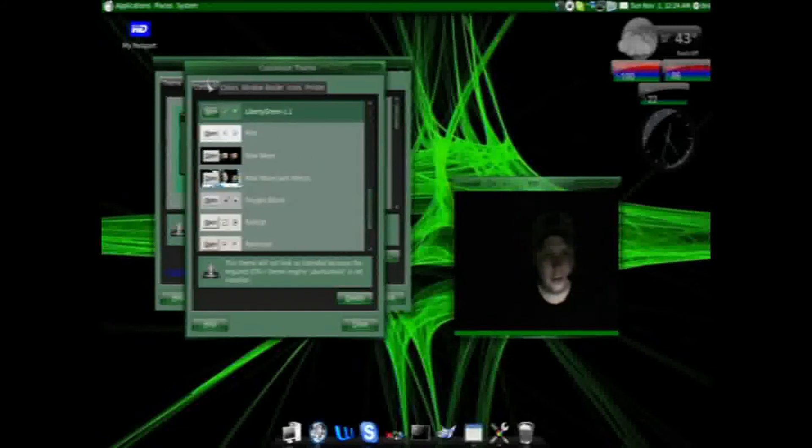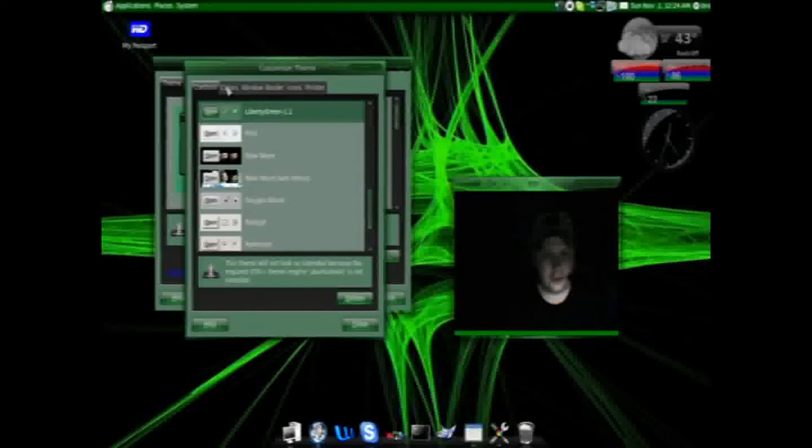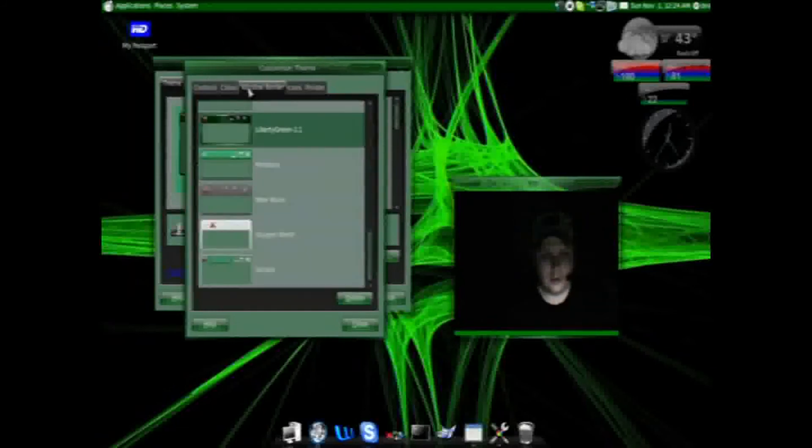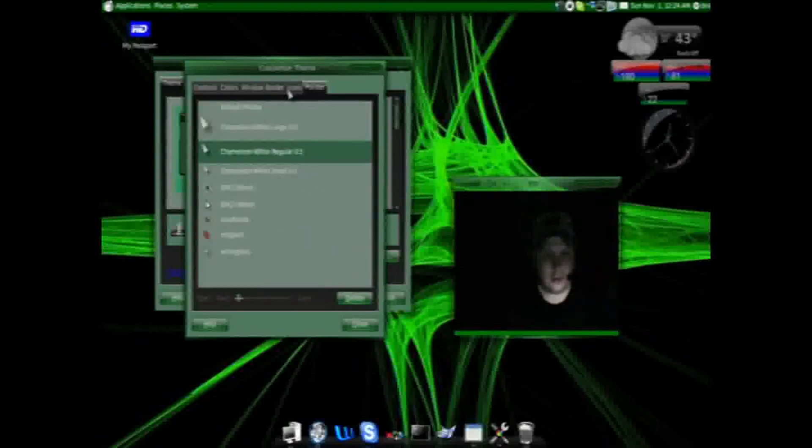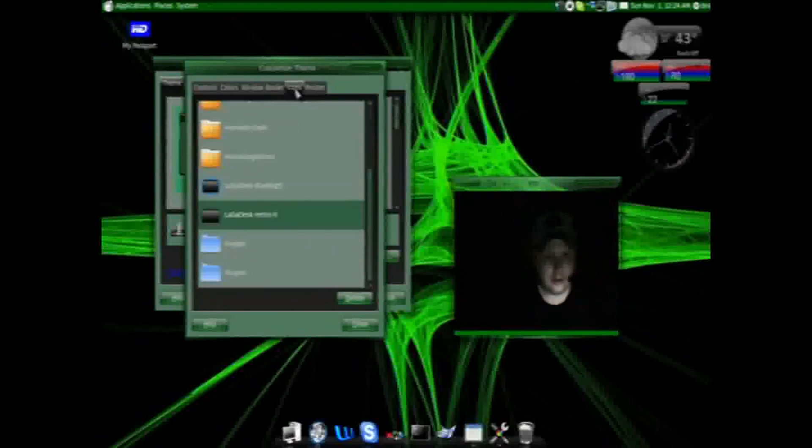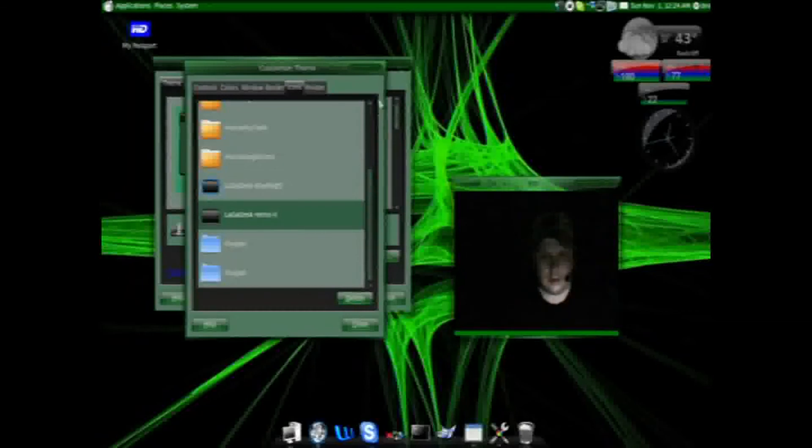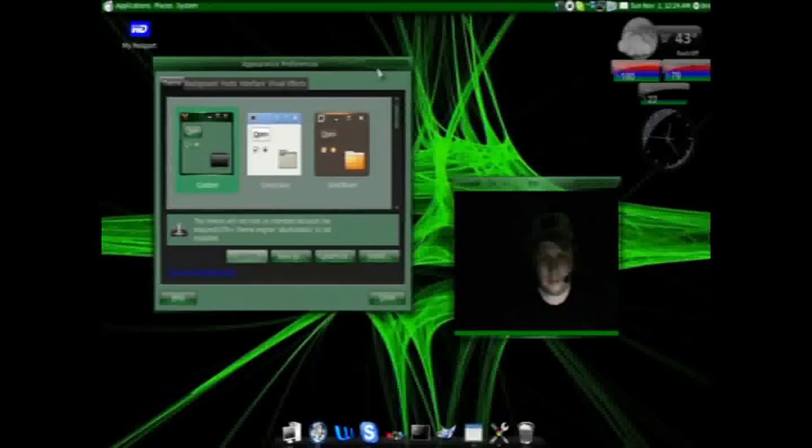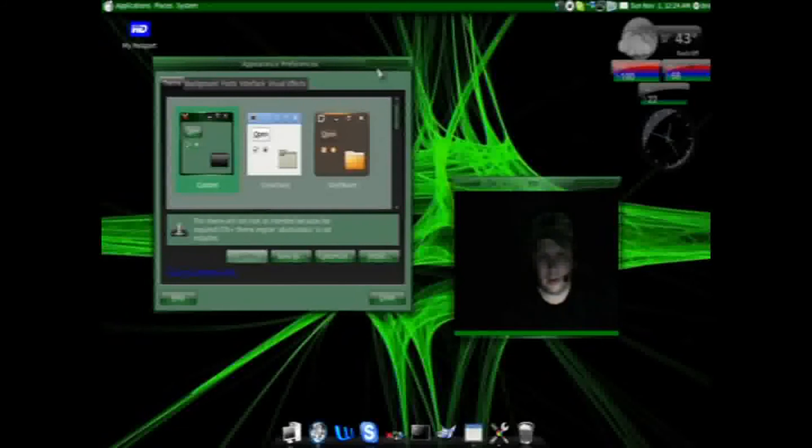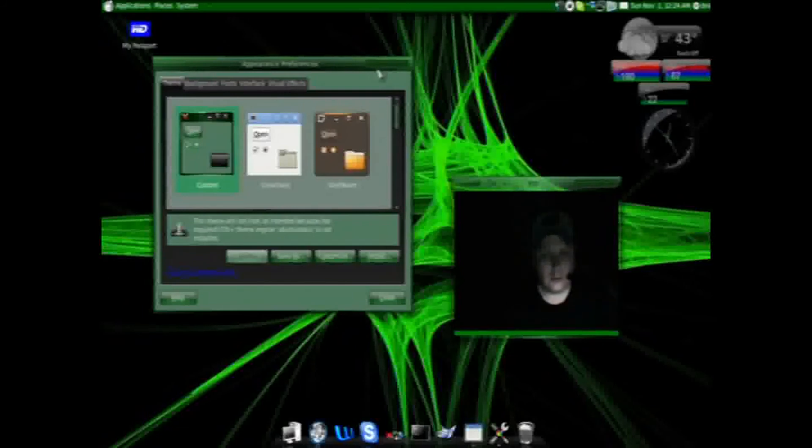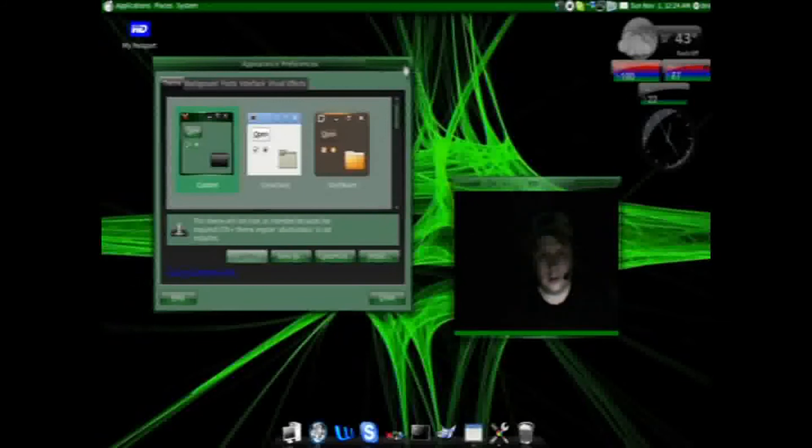And you can further customize each of these themes—what controls you want to use, what colors you want to set them up, window borders, the mouse theme you're using, the icons. You can change all that. Again, you can set it up the way you like it and the way you think it ought to work.